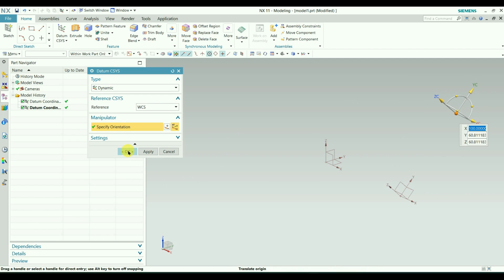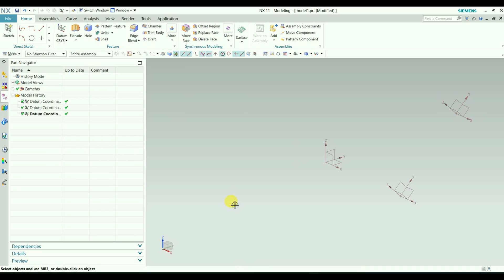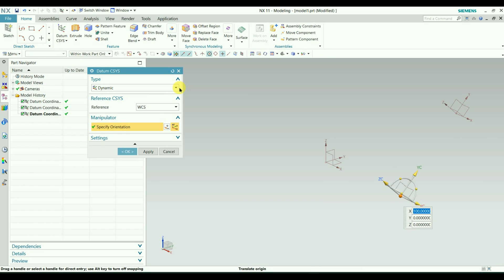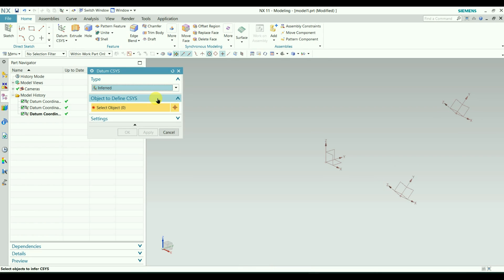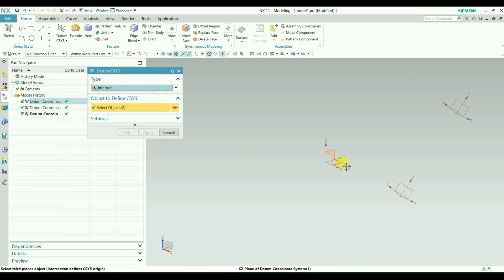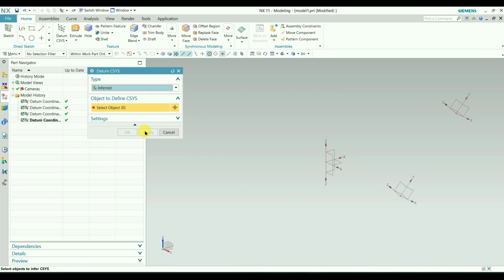The next type is called the Inferred Datum System. Go to Datum System and from the type drop-down select Inferred. Inferred means it is determined approximately from geometry. We need to define the planes, so I will select this plane, this one, and this one. You can see XYZ is formed. Click Apply. We can use this on a 3D object.